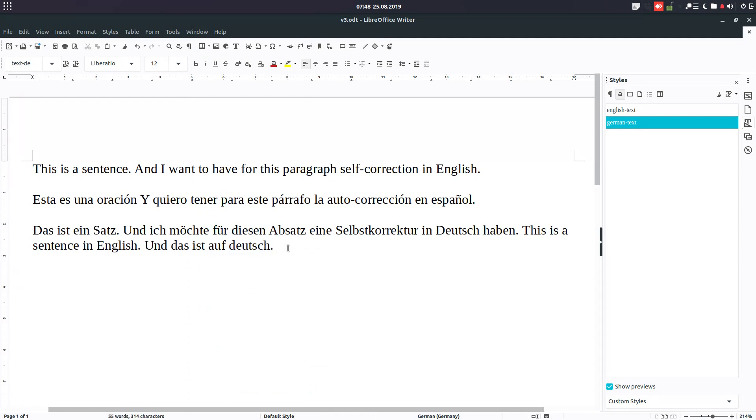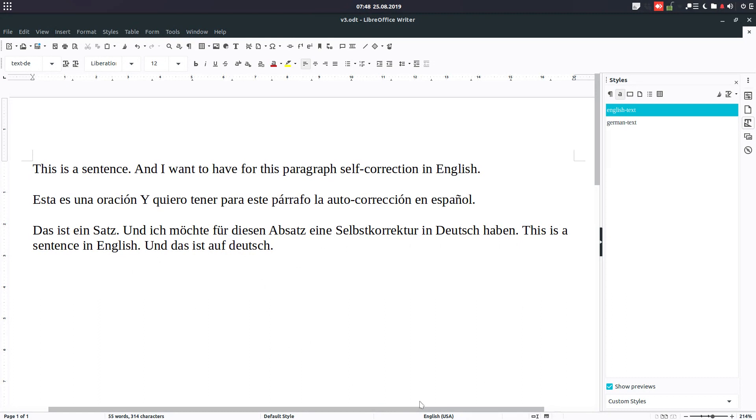It is very easy to use this for every paragraph and also for sentences in the same paragraph.